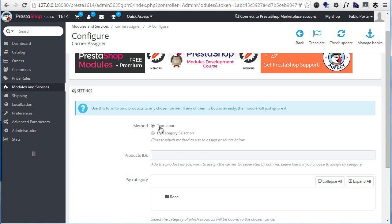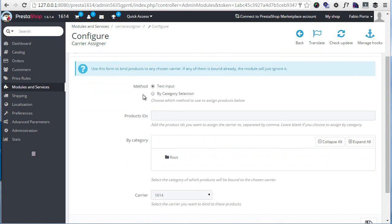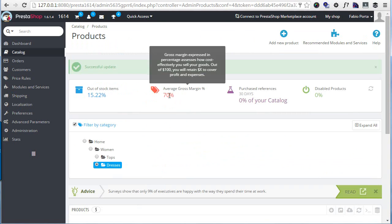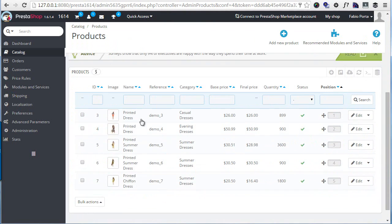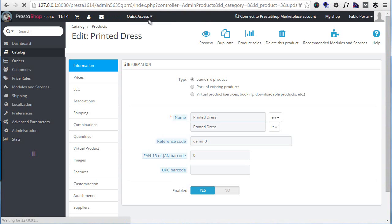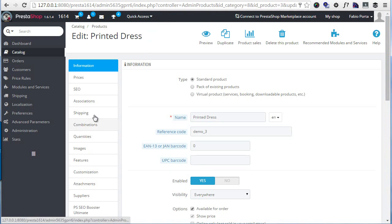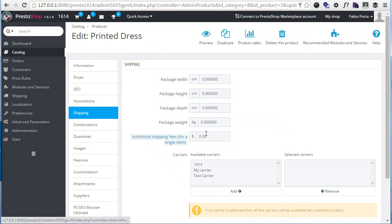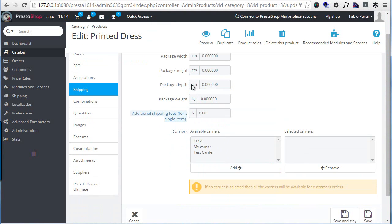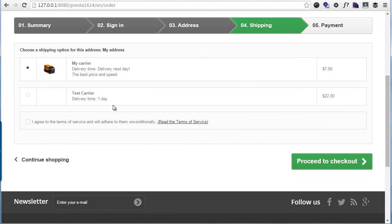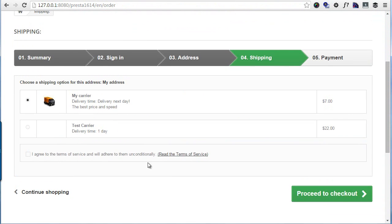So now let's test it out. I have a product here, a printed dress for example, and you can see it has no carriers assigned. Now in the checkout, it's showing all carriers.